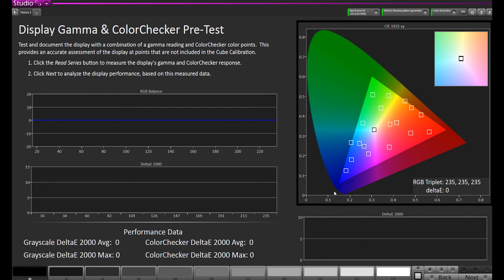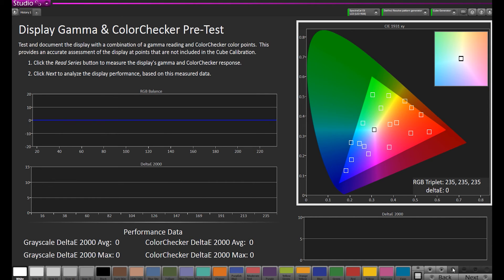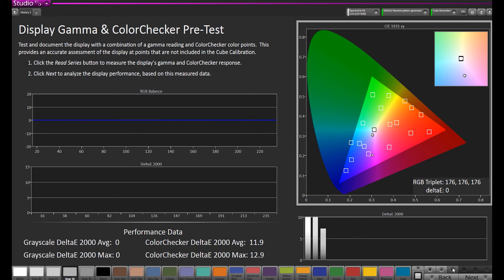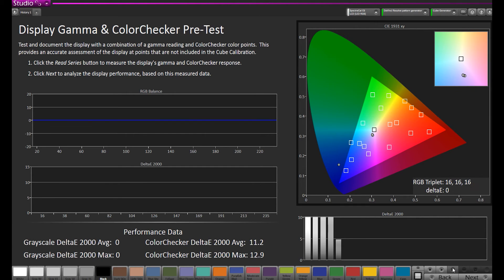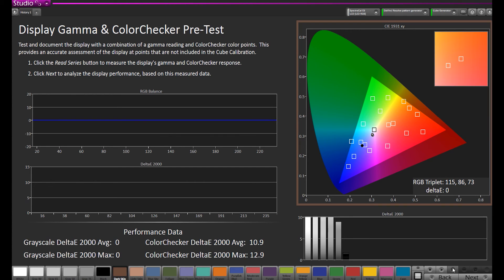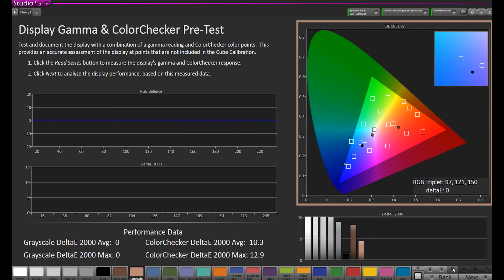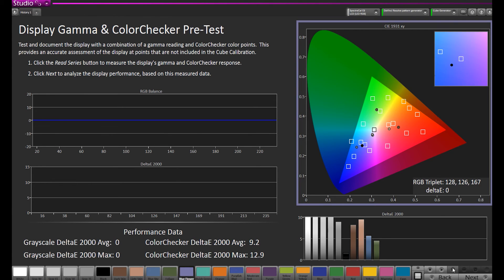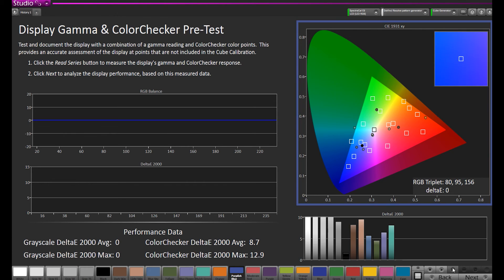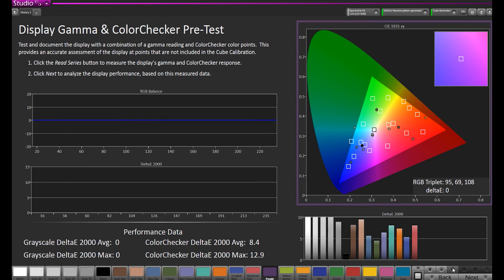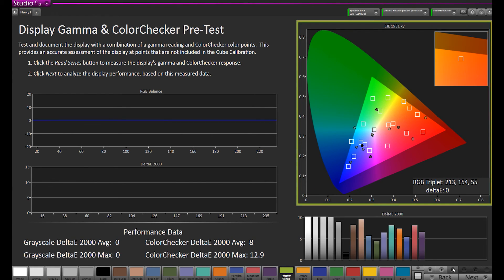We'll go to Next. Now we will do our pre-calibration measurements, and this will show us what the display is right now, so we can look at a before and after at the end. I will hit the Read Series button, and it will take a series of measurements measuring the grayscale and the color gamut. The nice thing is you're able to collect some data to see if the display even needs a calibration LUT in the first place. Obviously, you want to apply a LUT if it needs one, but let's say it was recently calibrated by someone else, you can check to see if it needs to be done.